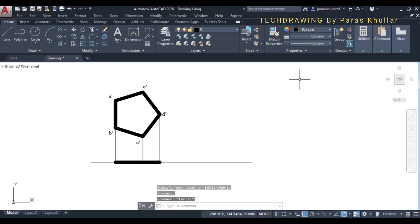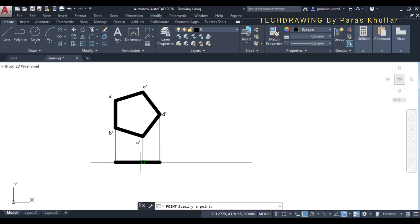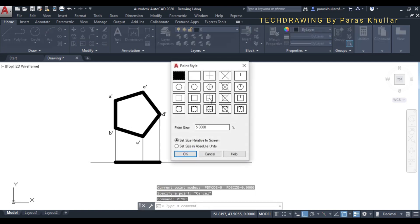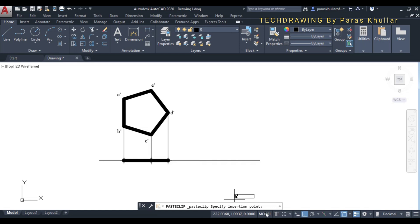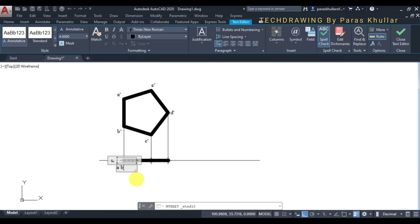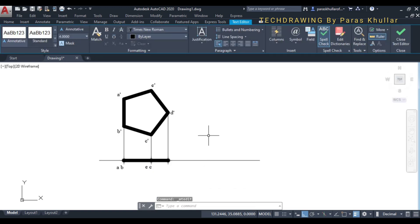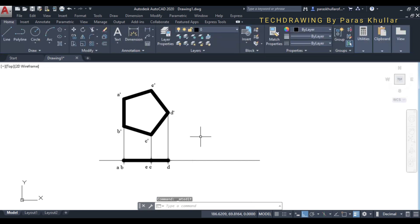Whenever you are drawing the apparent shape of any plane, mark the points. Click on multiple points and mark them. Let us use the point style command (PTYPE). Now do the nomenclature for the top view: this will be AB, this will be EC, and this will be D. This completes the first step, where the pentagonal plane is assumed to be parallel to VP.